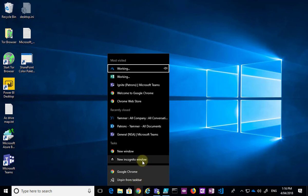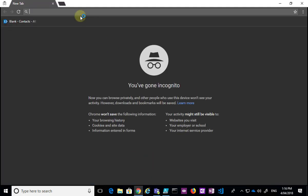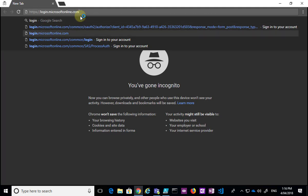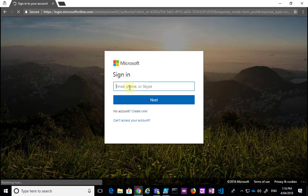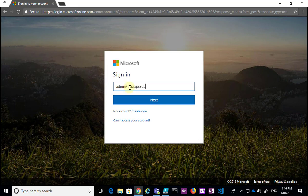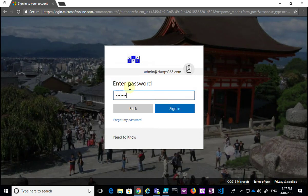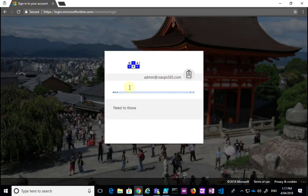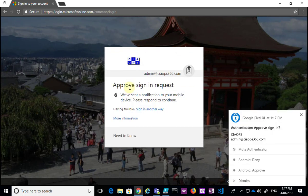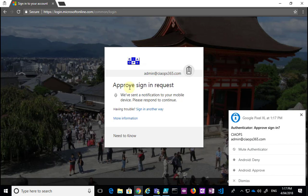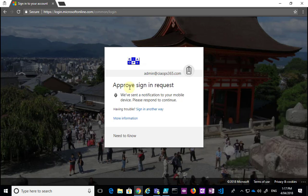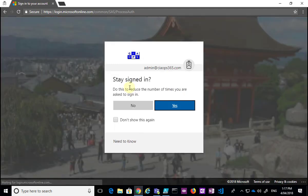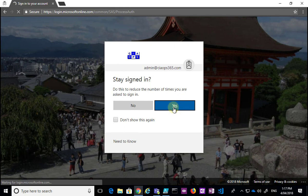To demonstrate, I'll open up a new session and log into my environment. You'll see that I'm asked for a login as expected, then the password, and then the multi-factor authentication kicks in. It will prompt me to confirm the login and send that request to my mobile device. I have a request here on my mobile device, so I'm going to approve that, which will then allow me to log into my environment.